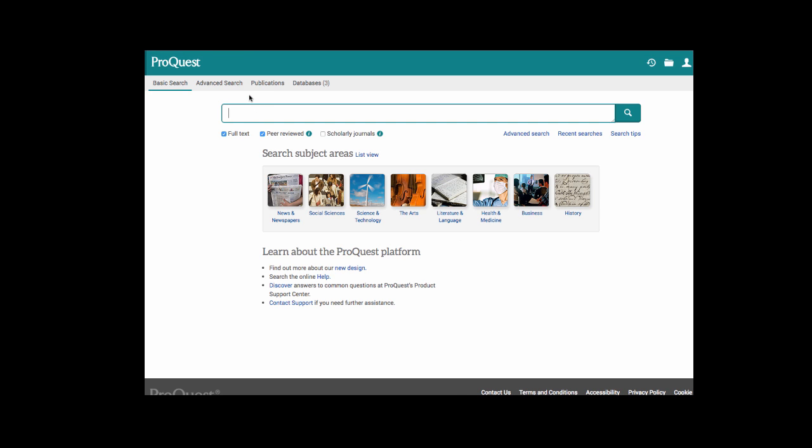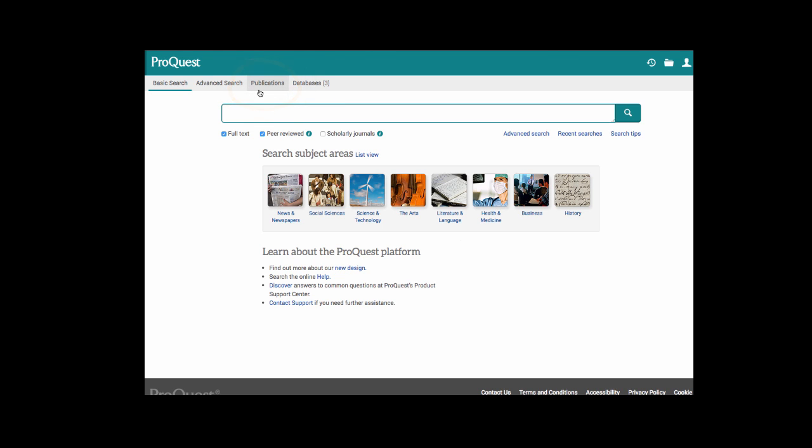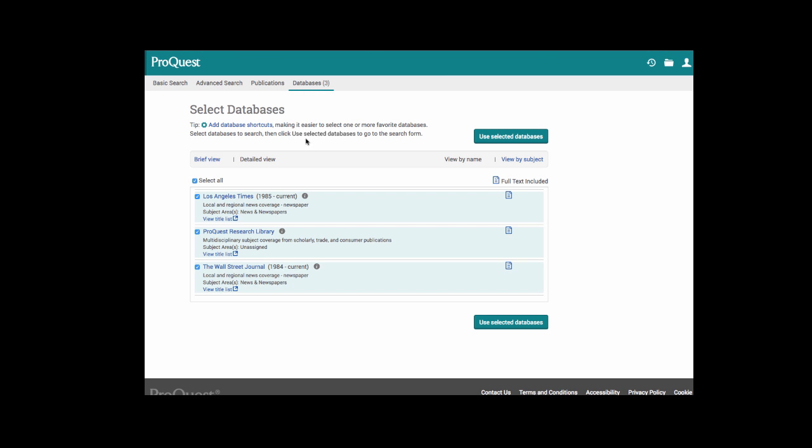Just above the keyword search bar you are able to navigate between basic and advanced search. You also have an option to search within publications. This is useful if you know you only want to search within one publication title. You may search it from the list and tell the database only to find articles within that one particular publication. You also have the option of three different databases to use. This is useful if you know that you only want to search for newspaper articles. If you wish you may search within the Los Angeles Times or the Wall Street Journal.